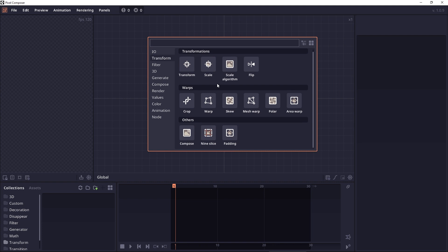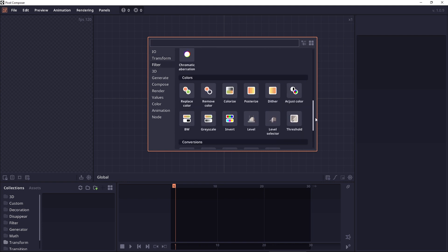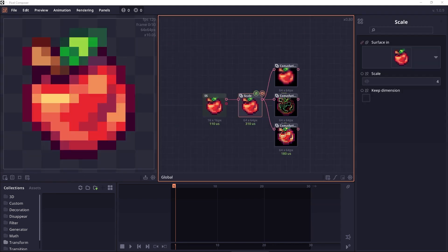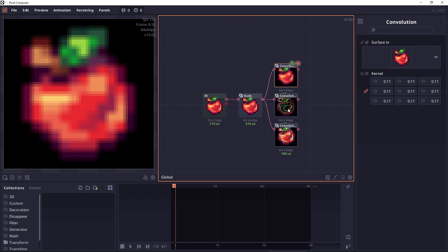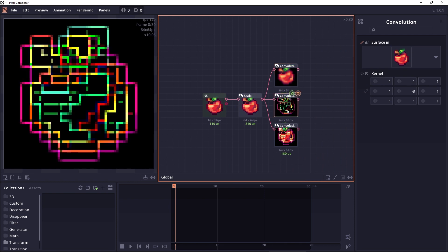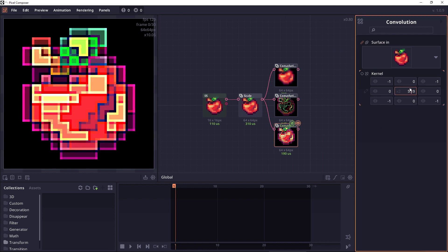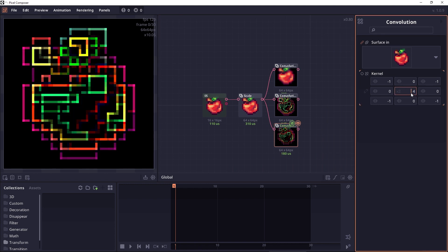And then we have a lot of new nodes being added to this version. First is the convolution node, which allows you to apply convolution kernel on the image. You don't have to worry too much because a lot of operations here are the same as blur operation or edge detection.